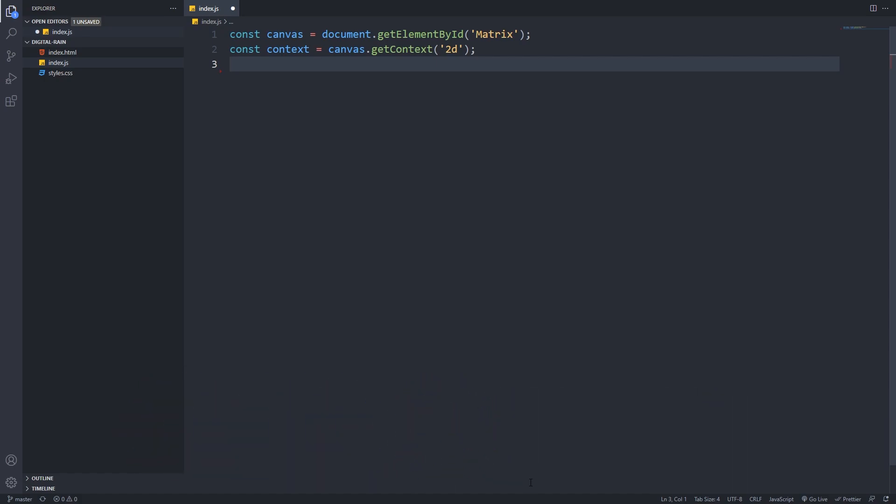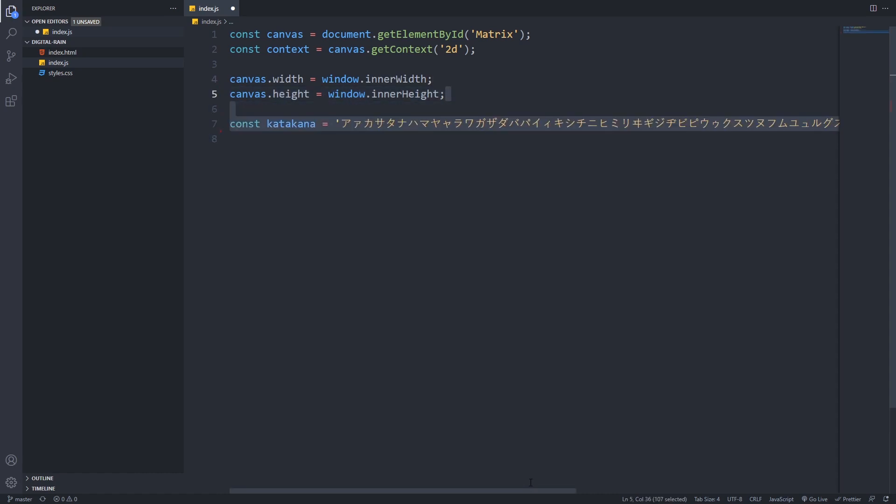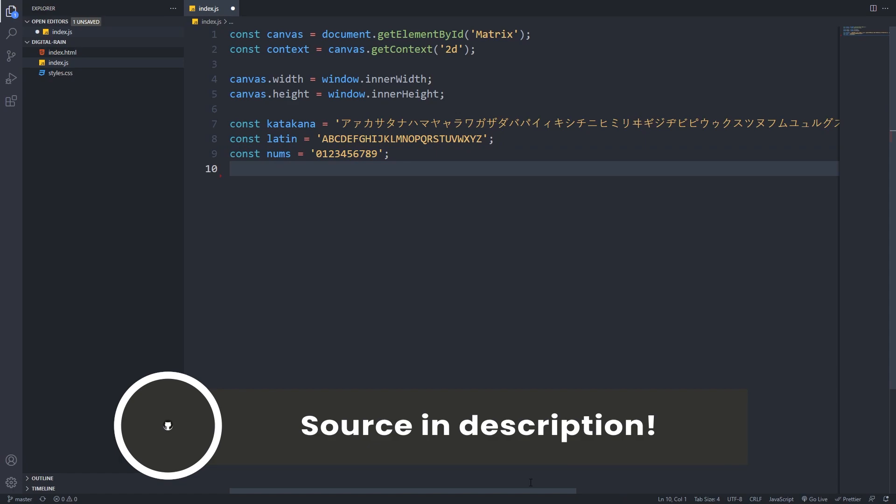Next we will set up the size of our canvas, and we will use the window's inner width and inner height to cover the whole viewport. In the next step, we will create the character set that our algorithm will use. In matrix, they had a special font designed for this effect, and now we will try to mimic it with Japanese katakana symbols, the Latin alphabet, and Arabic numbers. Feel free to copy the katakana symbols from the GitHub repository.